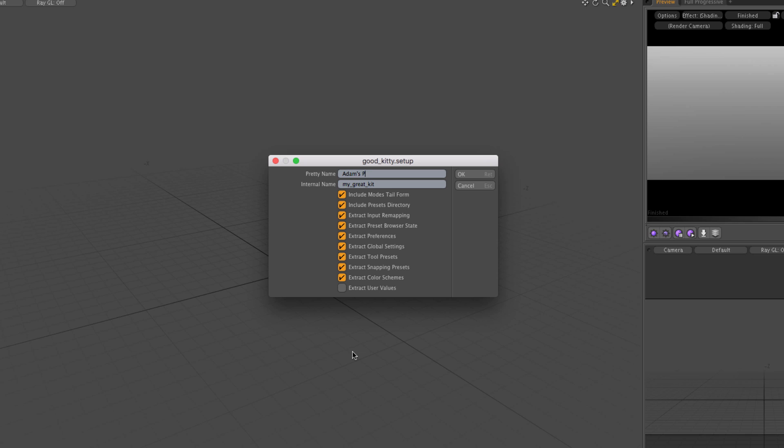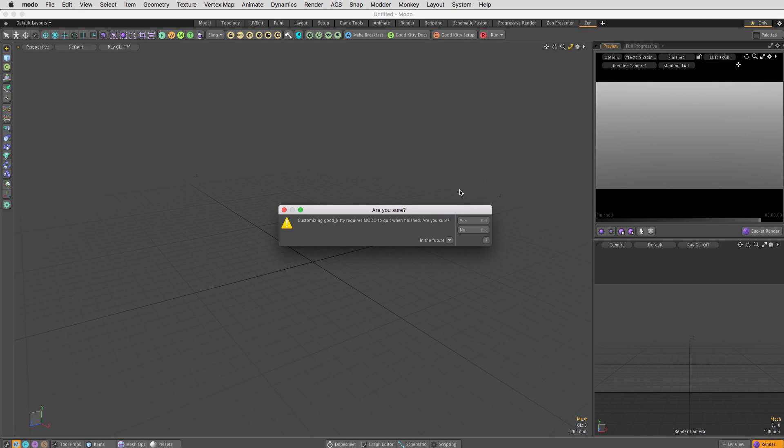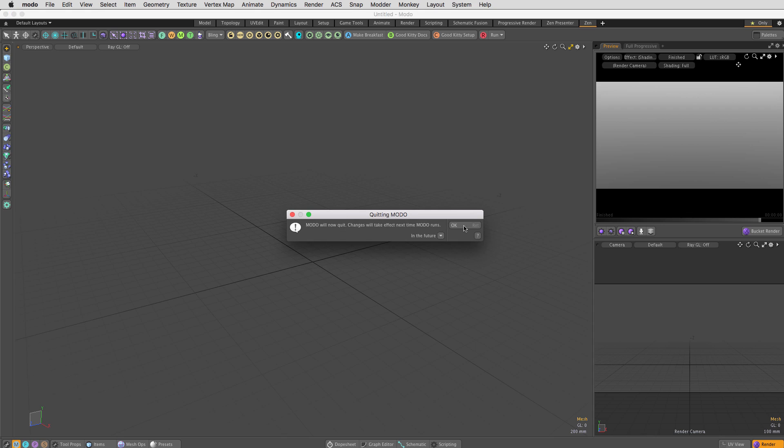Name your kit, add an internal name using letters, numbers, and underscores only, and uncheck everything except extract input remapping and extract preferences. Hit OK, yes, and OK.